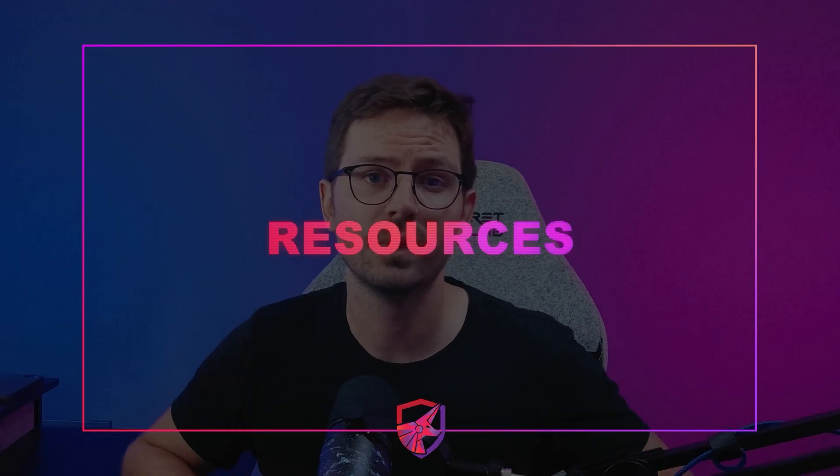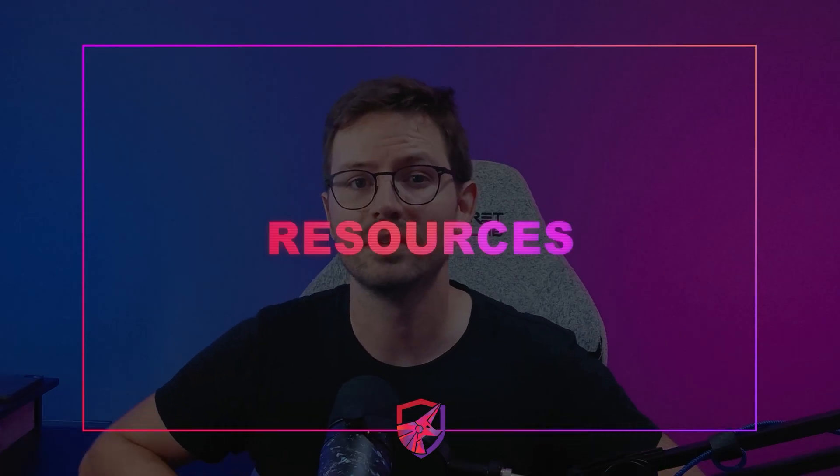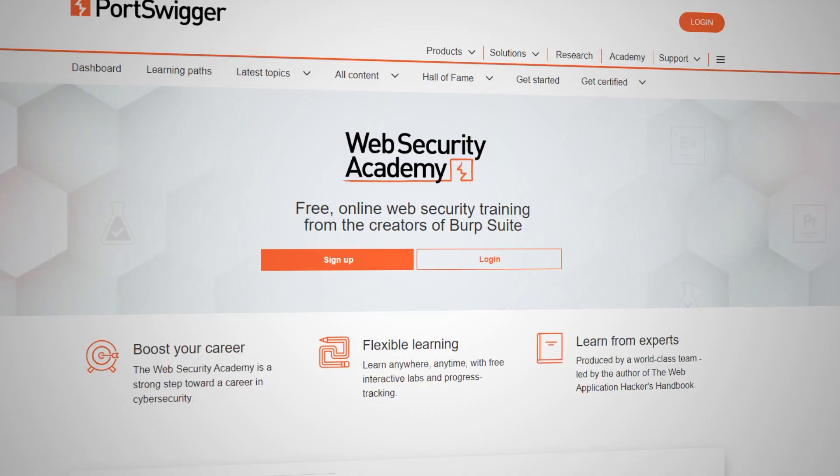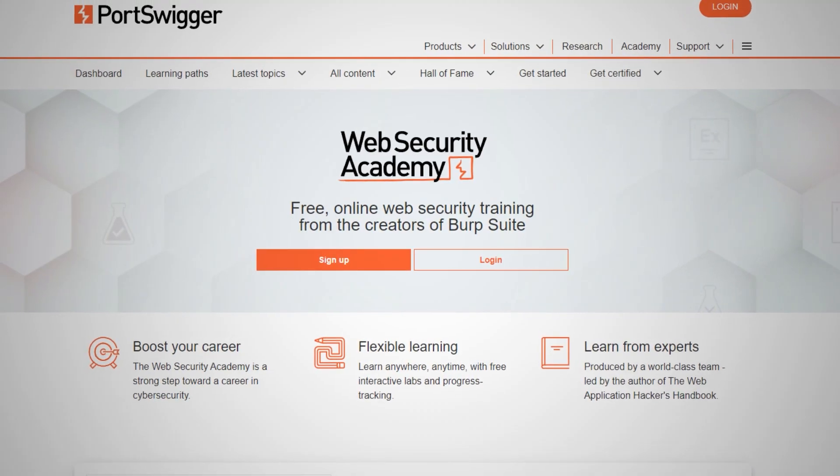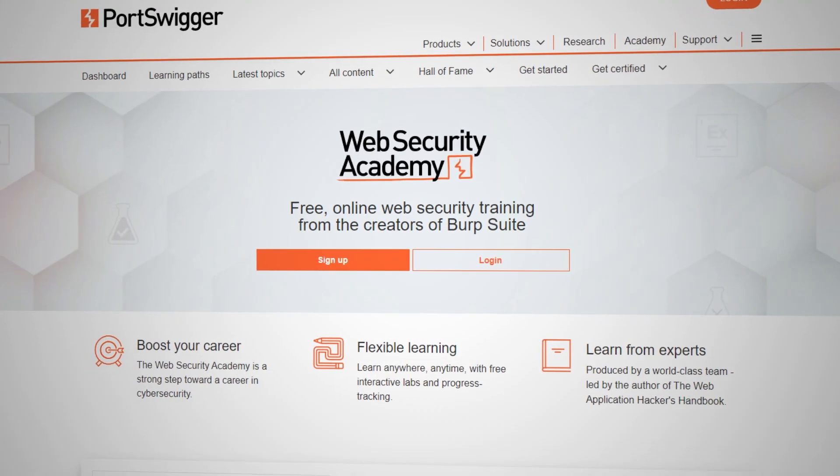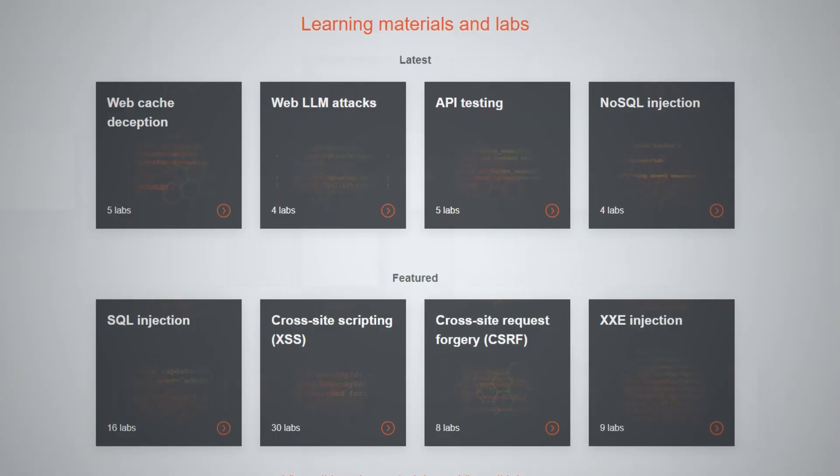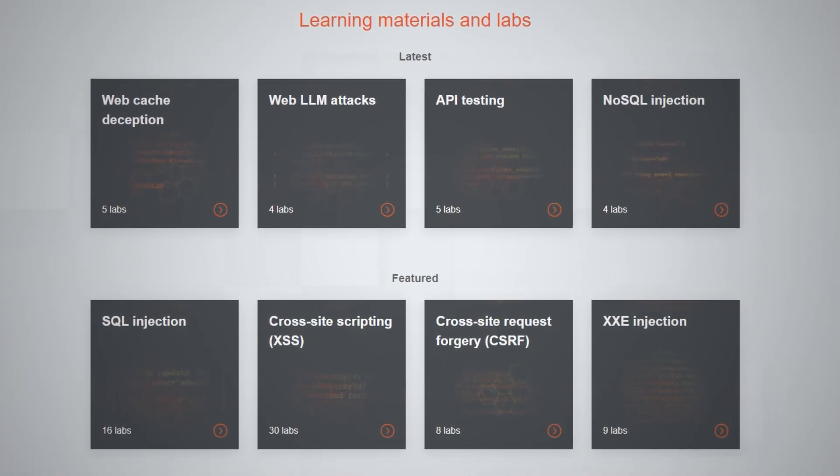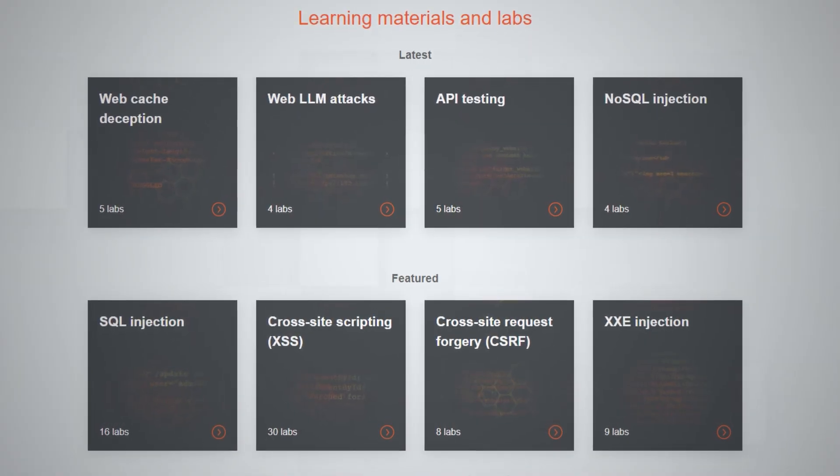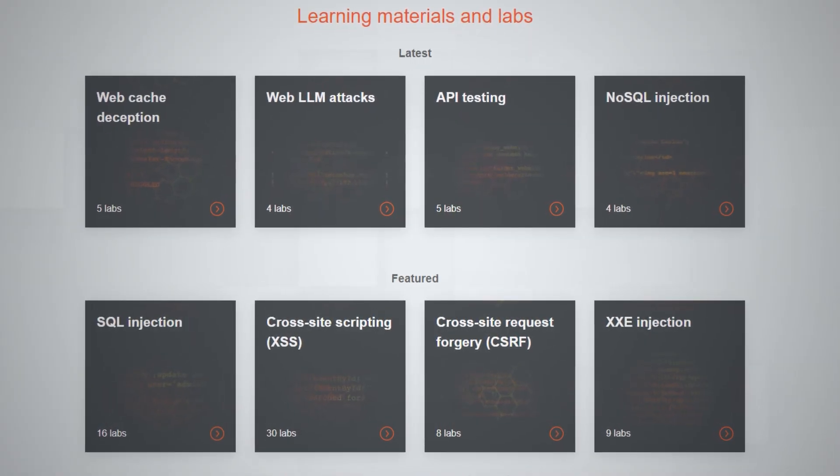Now we come to key resources. And the easy answer to this question is that you should start working through the Portswigger Academy. But this is just a starting point. It covers the fundamental techniques that we need to know. But if you just learn these techniques and nothing else, then you're probably still less effective and way slower than any modern scanner. So what else are we missing?